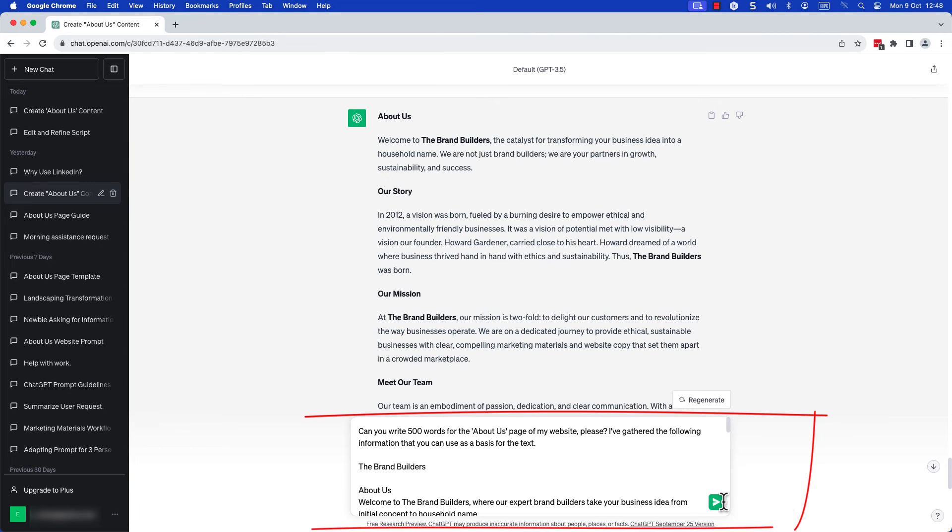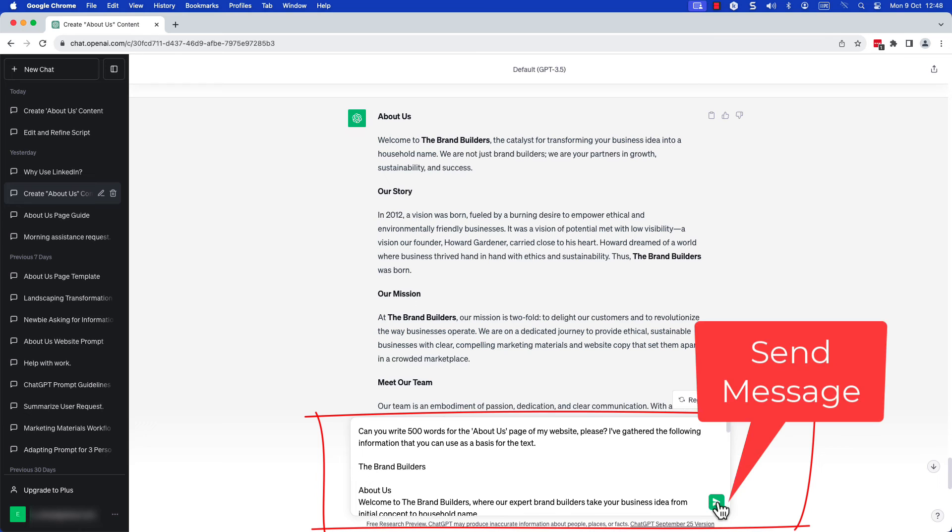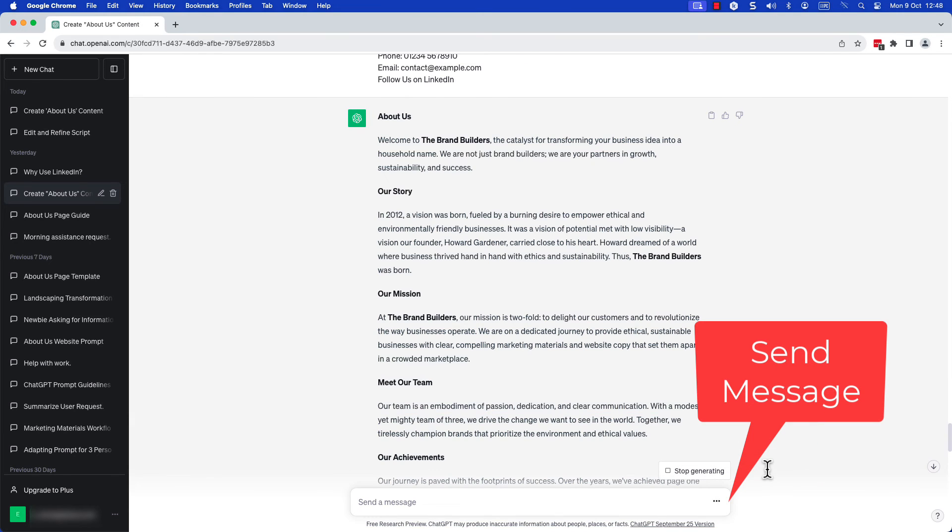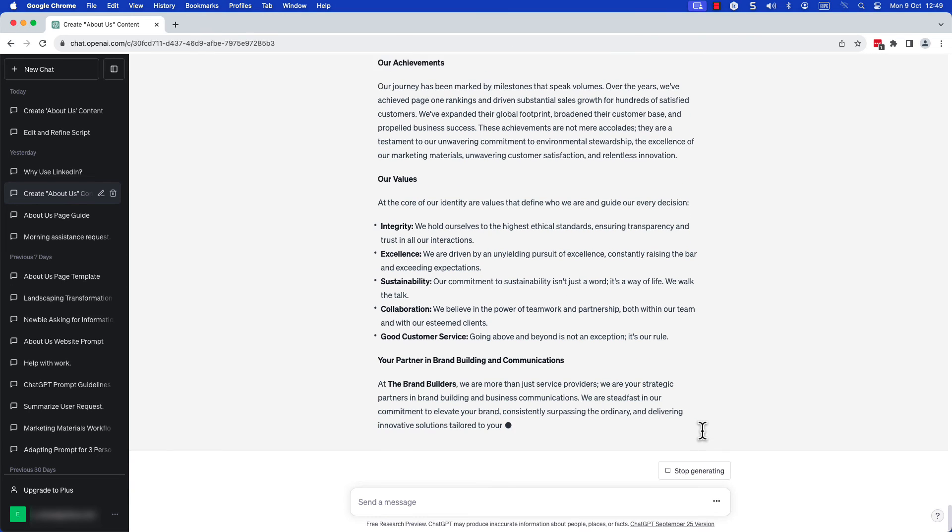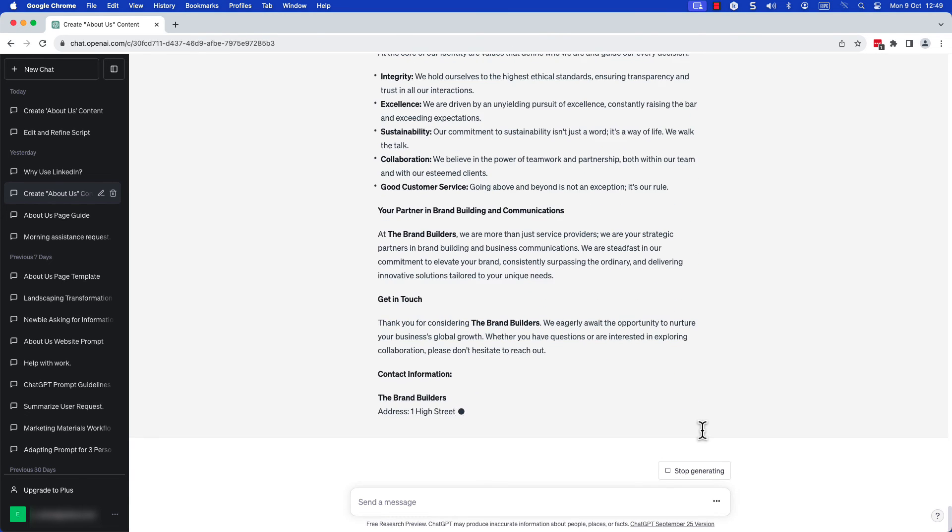Step five, run the second prompt including your business information. ChatGPT will now generate and present the text for your About Us page.